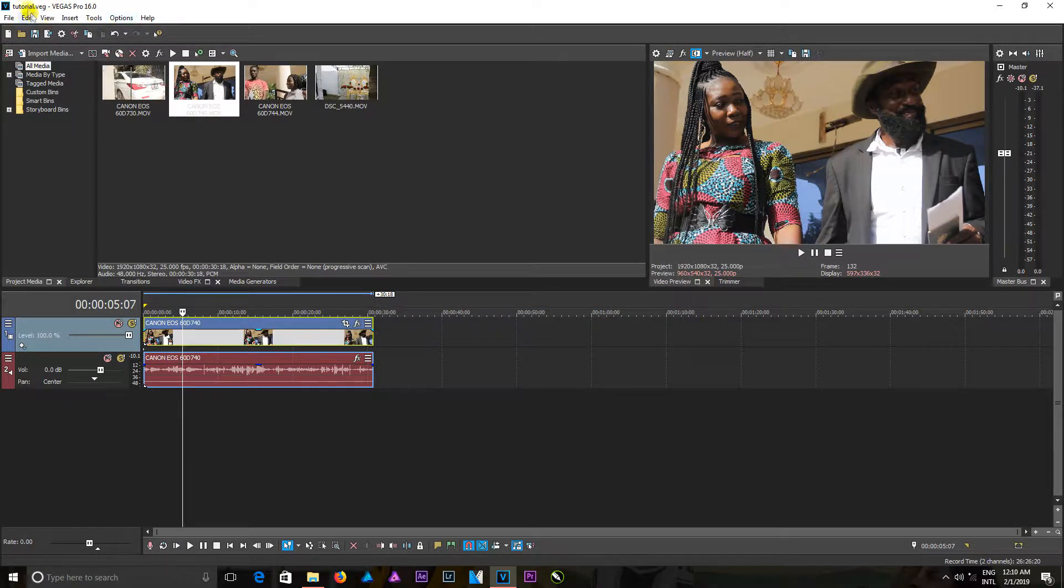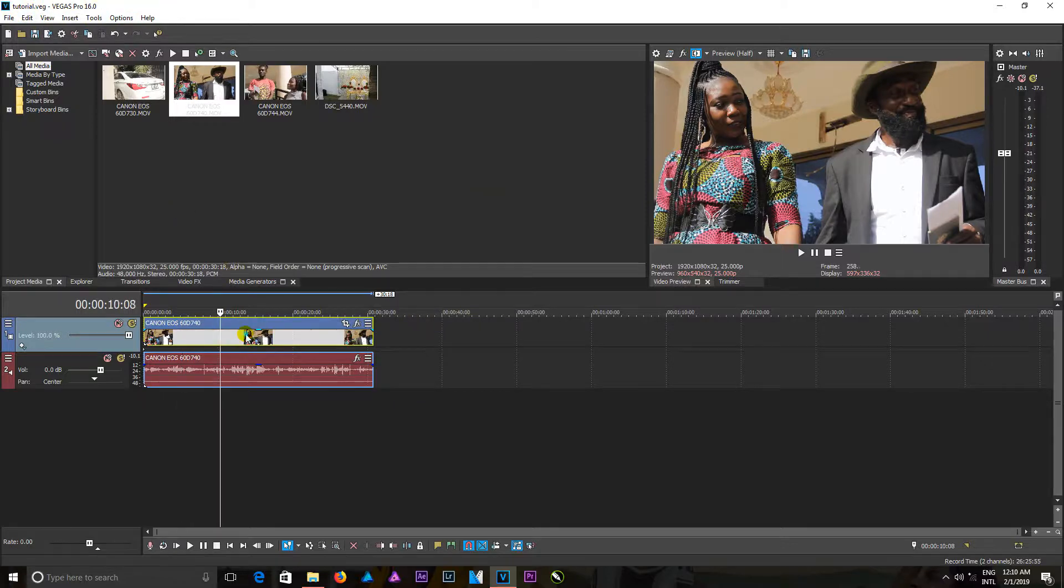So now it has been saved and you can see it on the title bar in here.